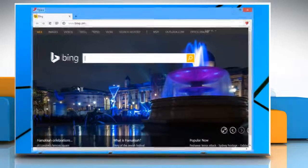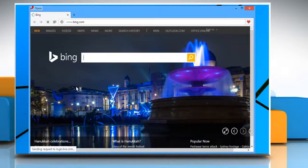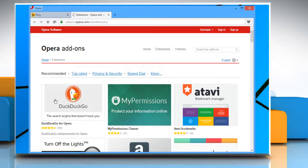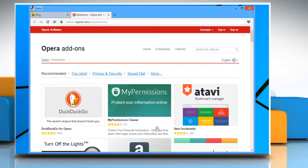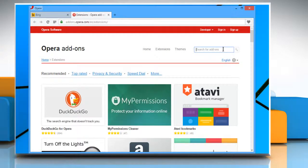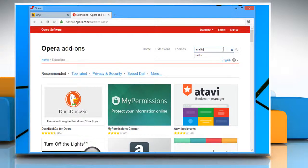Click the Opera icon to access your Opera Browser. Click the Opera button on the top left corner and then select Get Extensions. It will take you to the Opera Add-ons page. Click on the search box and then search for Mail to.